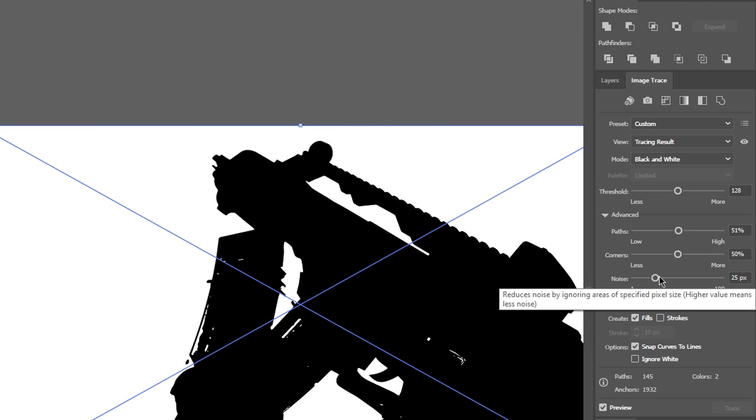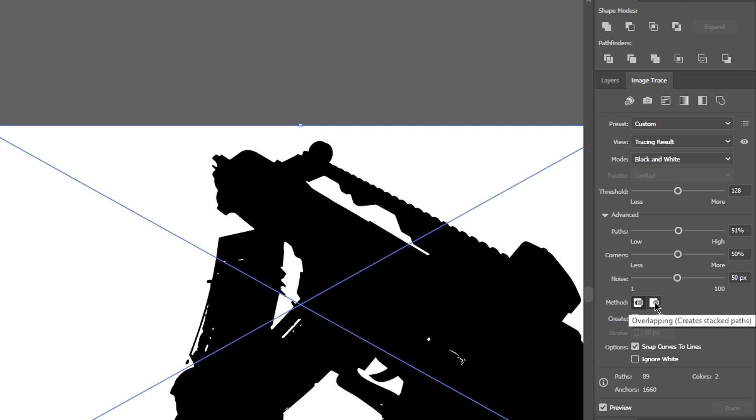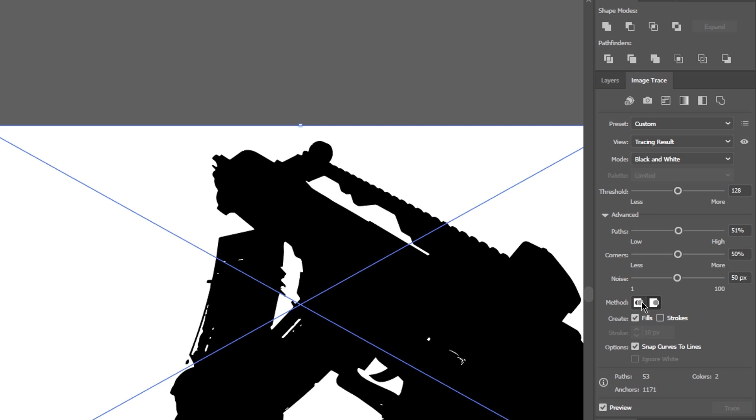Next up we have the slider for noise reduction. This will even out areas containing noise caused by a lot of irregularities in brightness. You can choose between Illustrator creating overlapping paths or not, but this is irrelevant for us now.